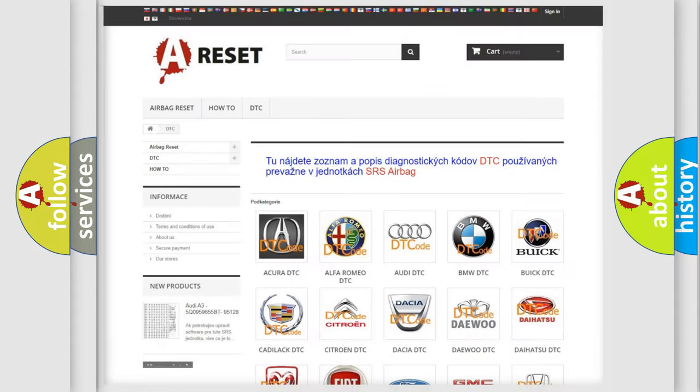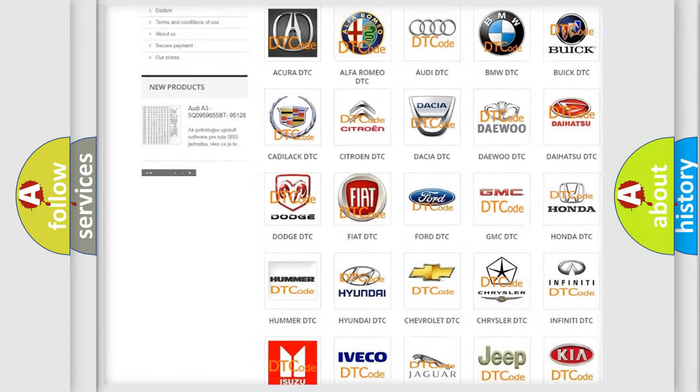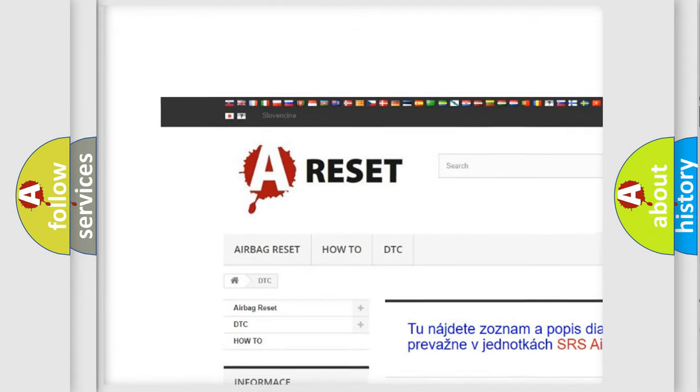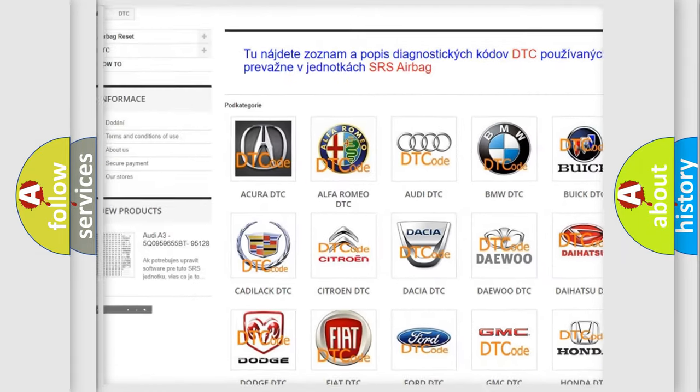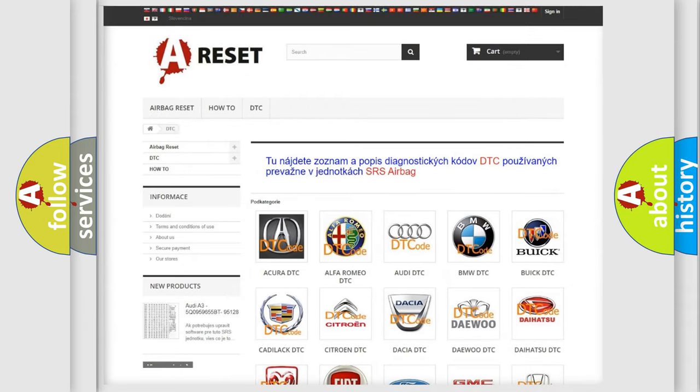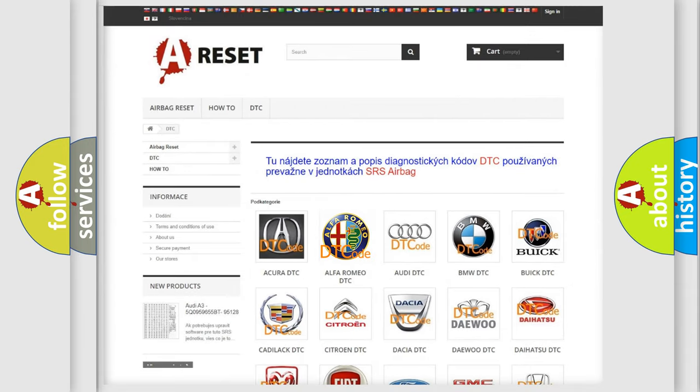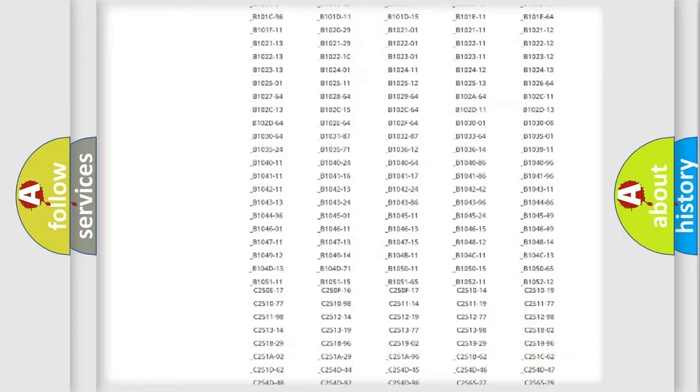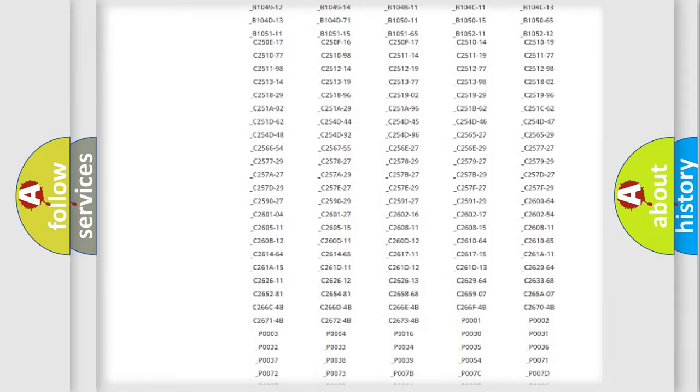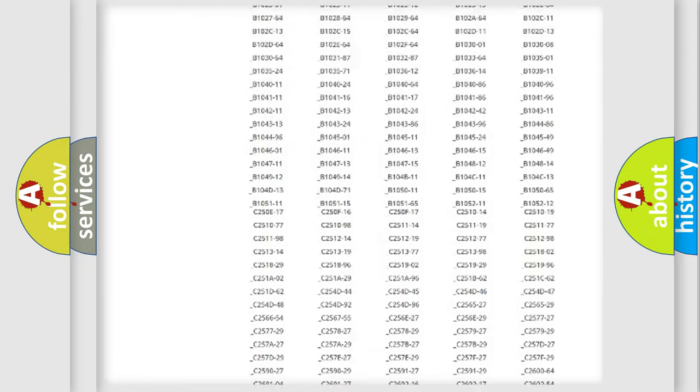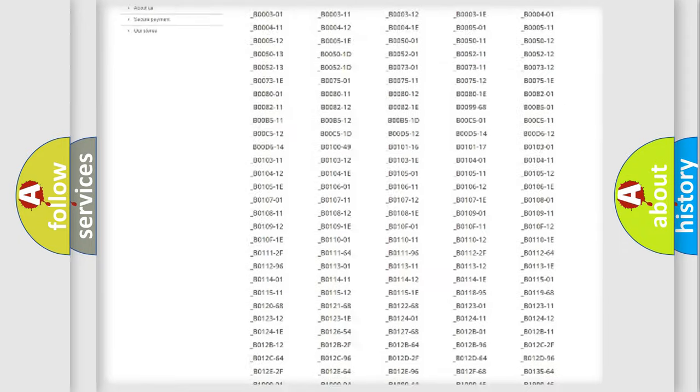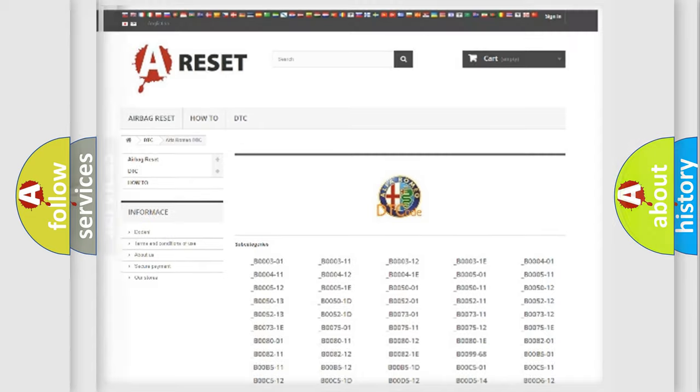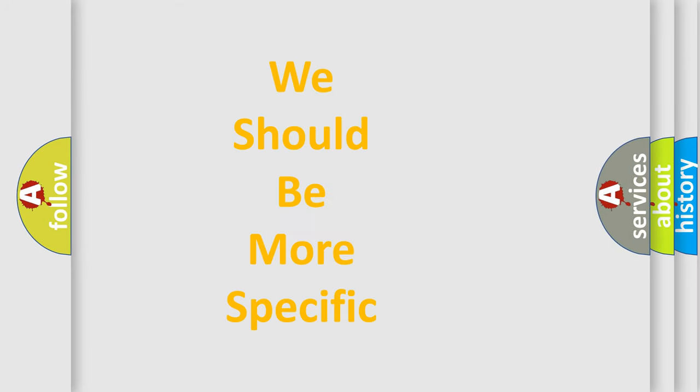Our website airbagreset.sk produces useful videos for you. You do not have to go through the OBD2 protocol anymore to know how to troubleshoot any car breakdown. You will find all the diagnostic codes that can be diagnosed in Alfa Romeo vehicles, and many other useful things.